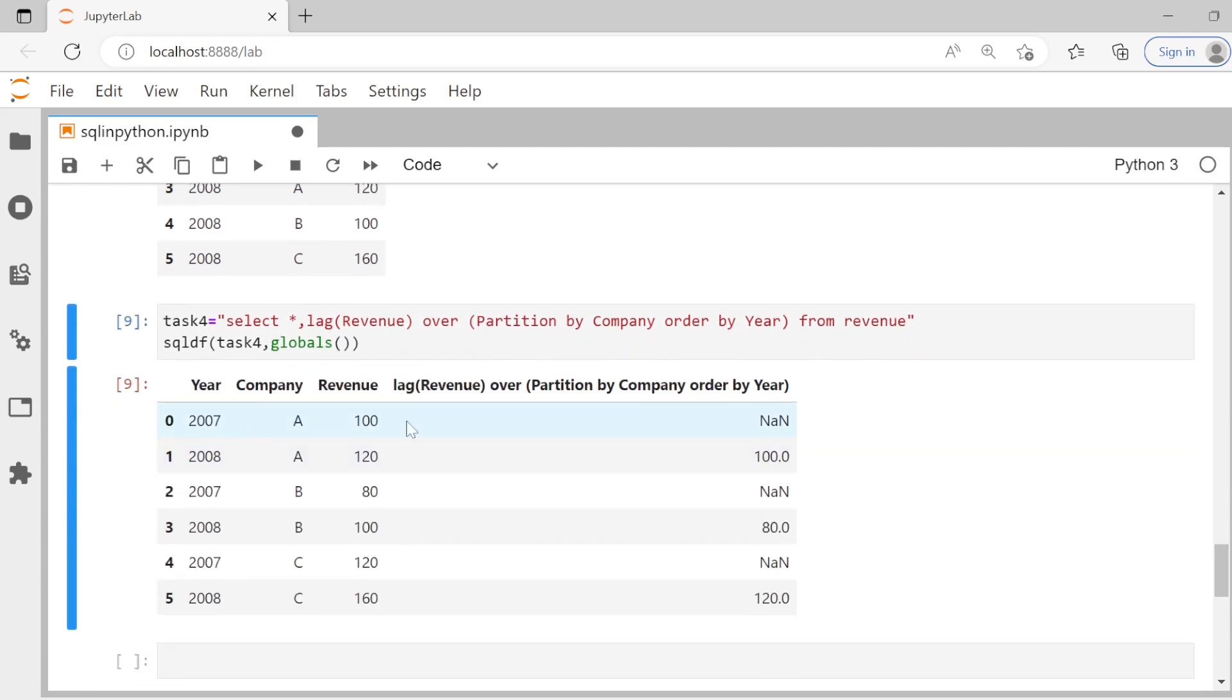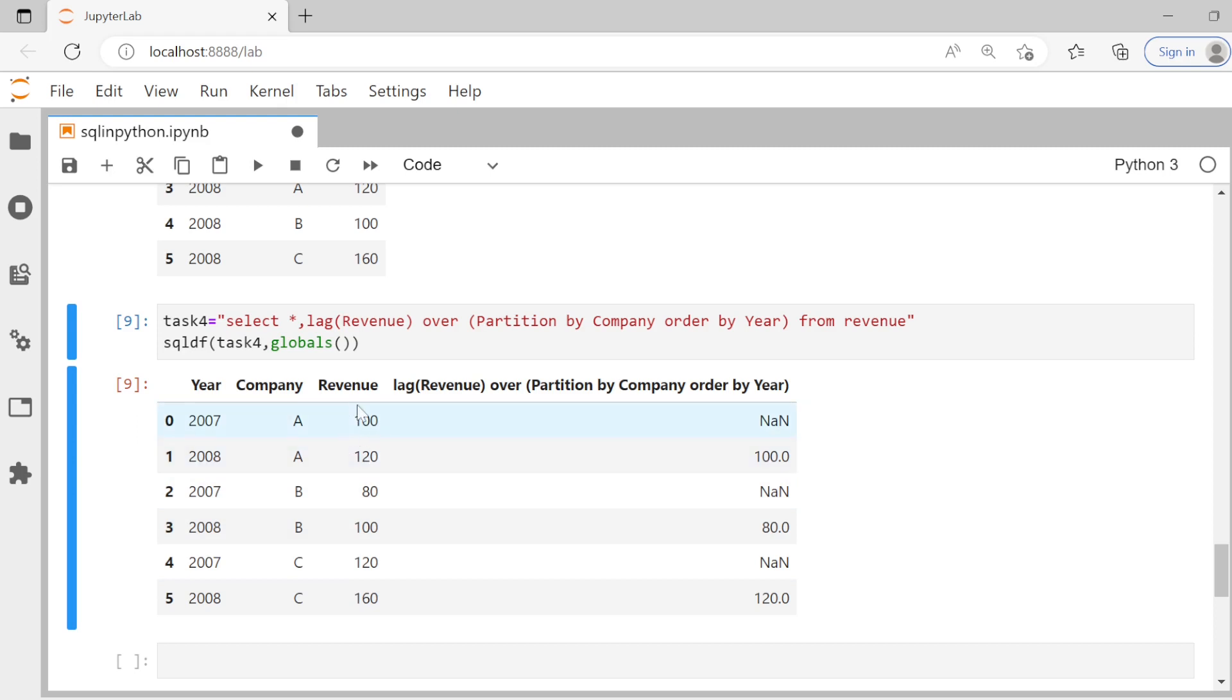So for the first row, there's no previous value. So it shows NaN, for example, for 2008 for A, the value is 120, previous value as you see is 100. And that is what we are getting here. So simple way to get previous value, which is the lag function. So we can also use lag function. That is why I wanted to show you how to use these advanced functions also in Python by writing simple SQL queries.